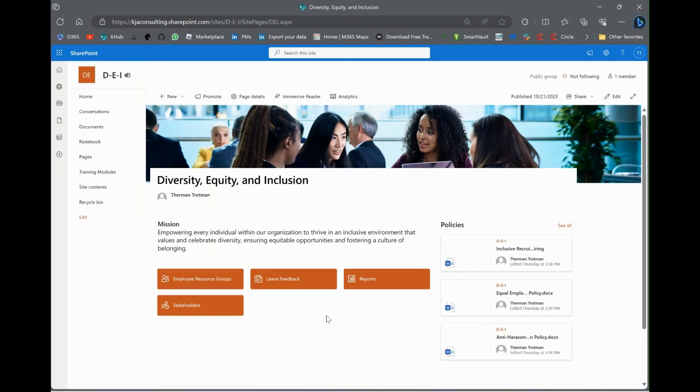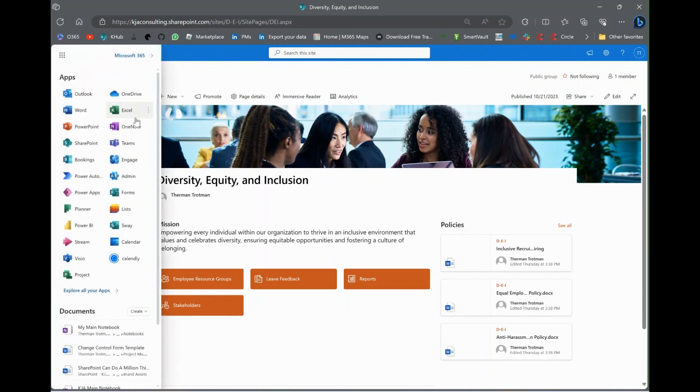Alright, we are back at the DEI site. You see the picture. You see the link to policies, the mission. We put the buttons on there yesterday. So, today what we're going to do, I'm going to create that survey like we was talking about.